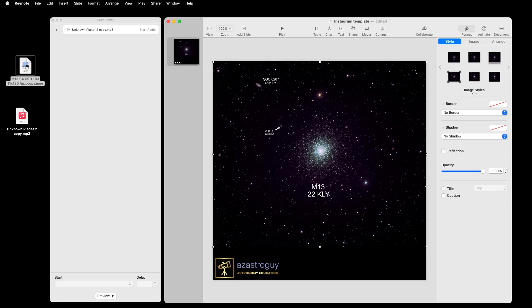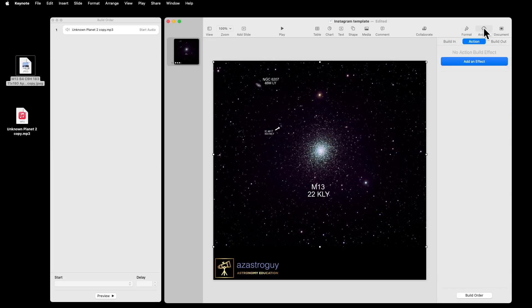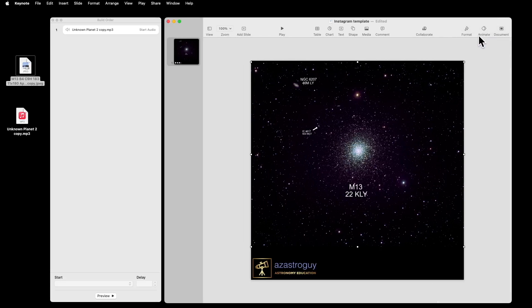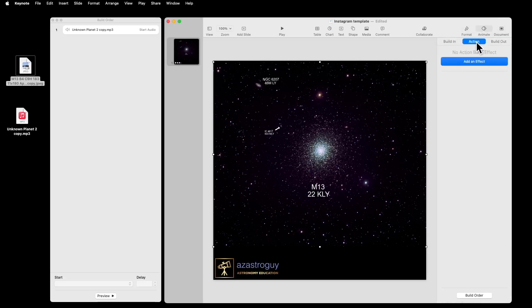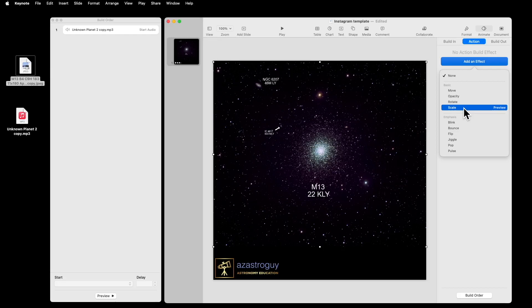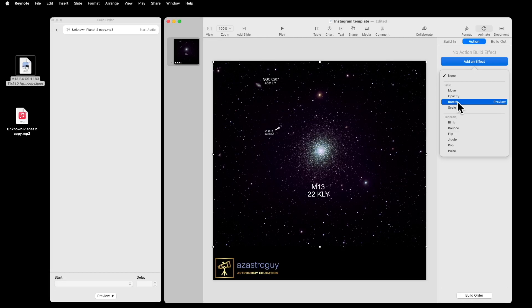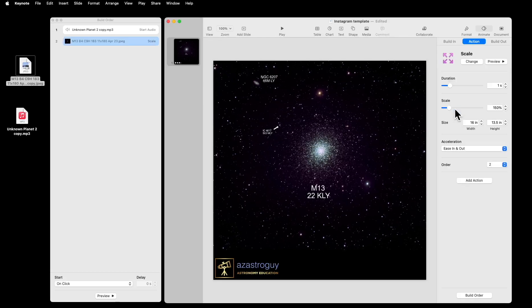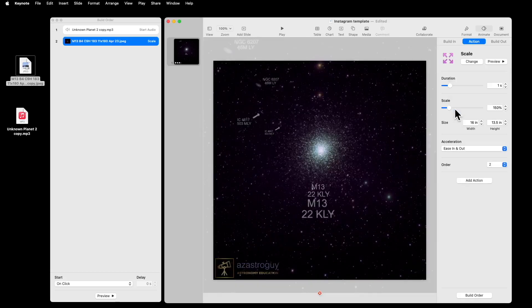Now, first thing I'm going to do is a slow zoom into the globular cluster. I'm going to go to Animate and Action and Add Effect. And it's going to be Scale. Typically, the ones you use the most are Scale and Move. Sometimes you use Rotate, especially if you have a galaxy. You want to spin the galaxy slowly. It can be a nice effect. I generally don't use Opacity much. Let's say Scale here.